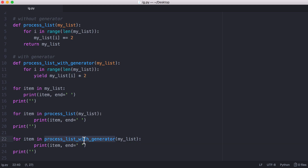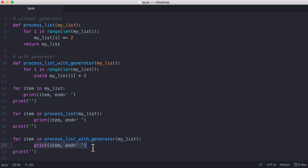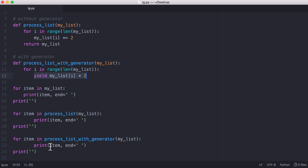We're going to run our function processList with generator and it's going to run until we hit the yield keyword. Then it's going to yield to our for loop, which means it exits this function and goes to the rest of the for loop — meaning we're going to print out the value. Then since we're back in the for loop we go to the next item and call our generator function on that. We yield the second element in our list, go back to the for loop, print it out, run the for loop again, print the third value, and keep going the whole way through the list.